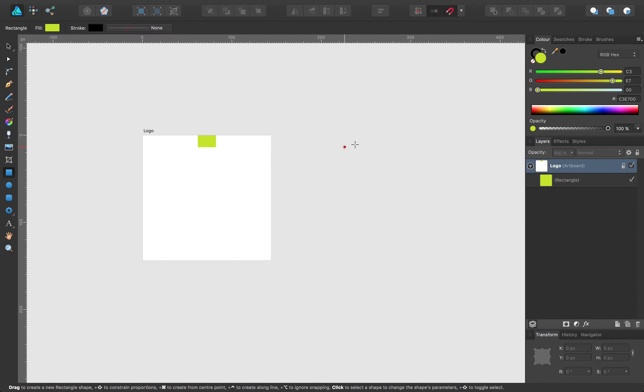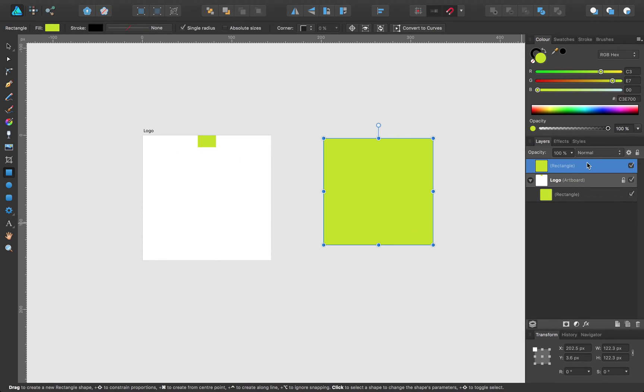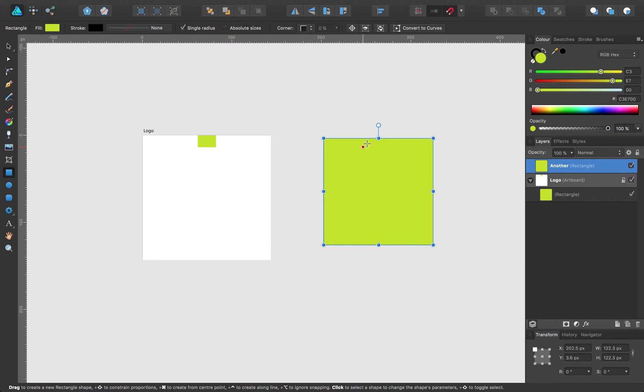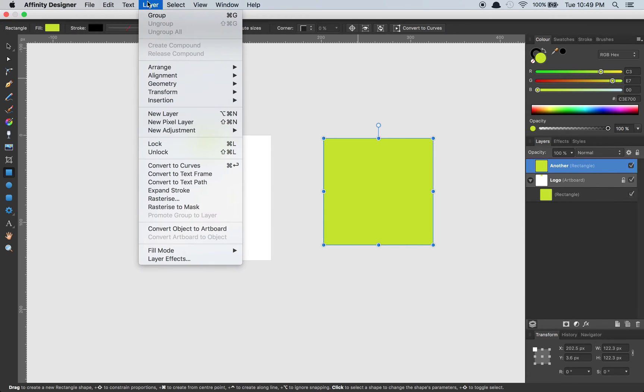as many artboards as you want to a page, or I shouldn't say a page, to a document, the same way.